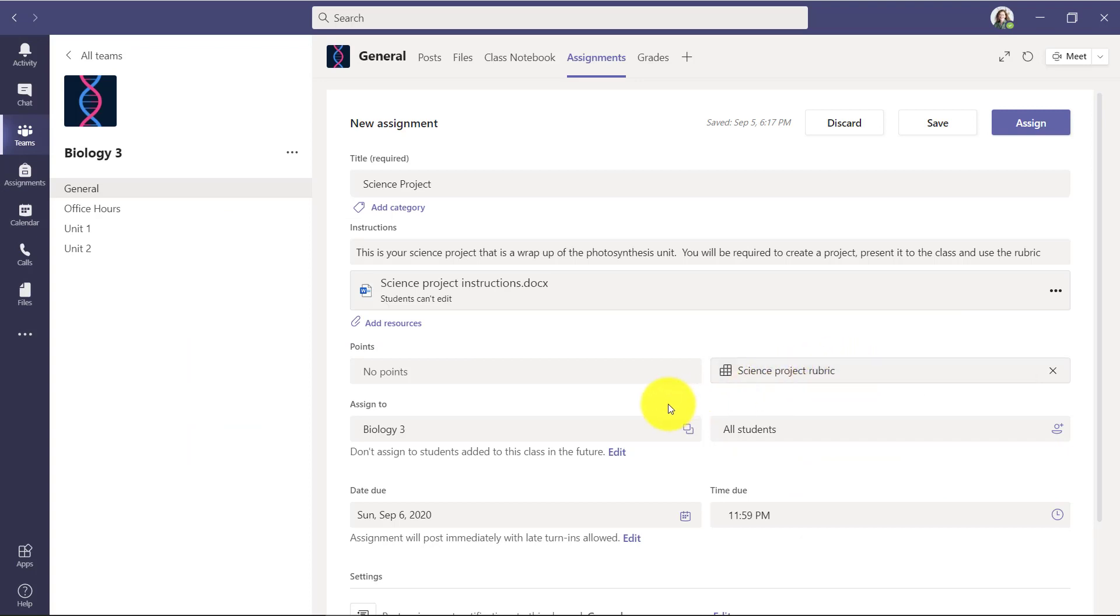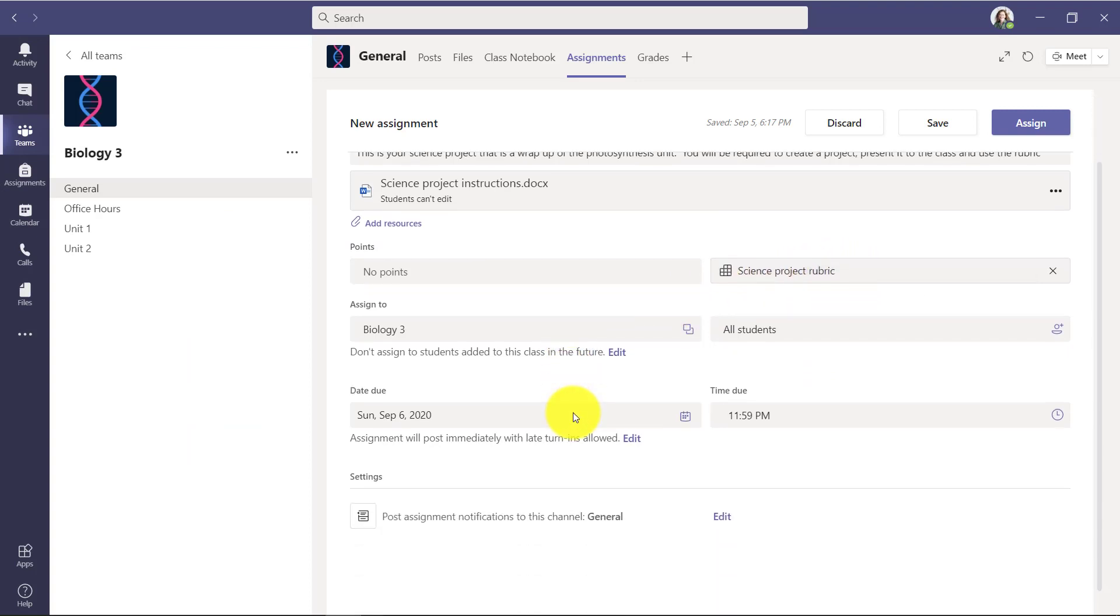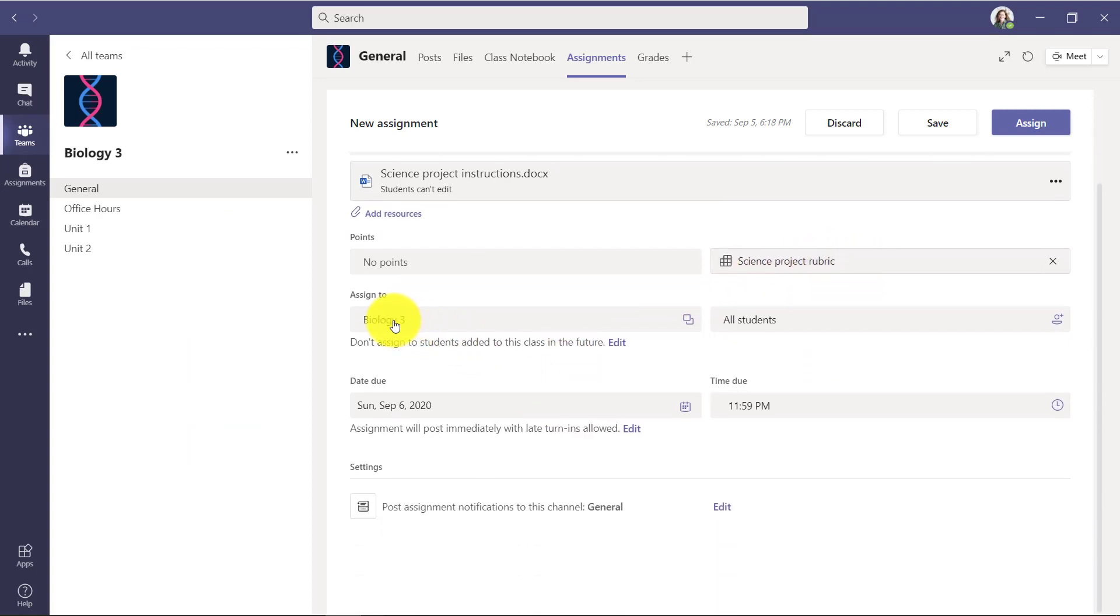I'm going to be assigning it to my Biology 3 class. I can set a new due date, I can edit where I want the notification to show up, and I'm going to click assign.